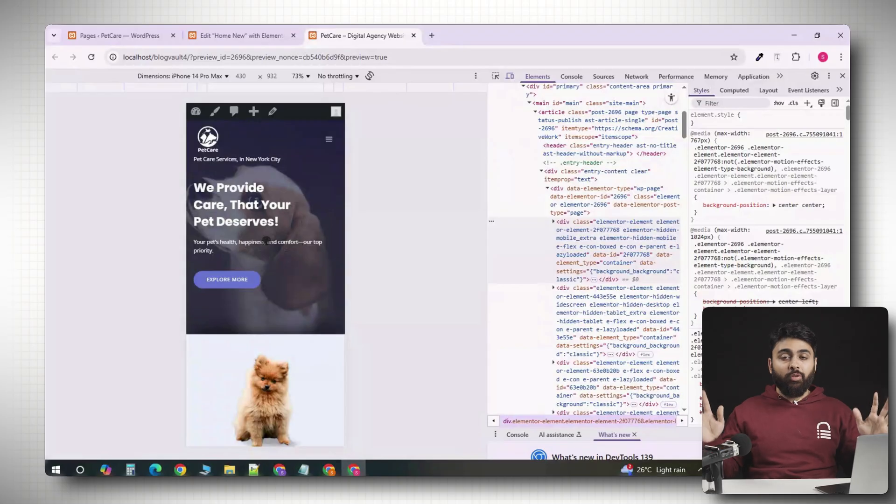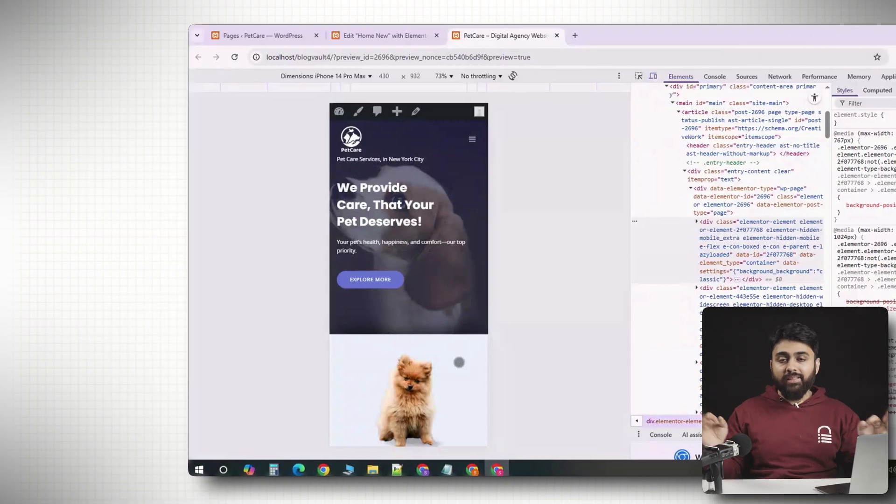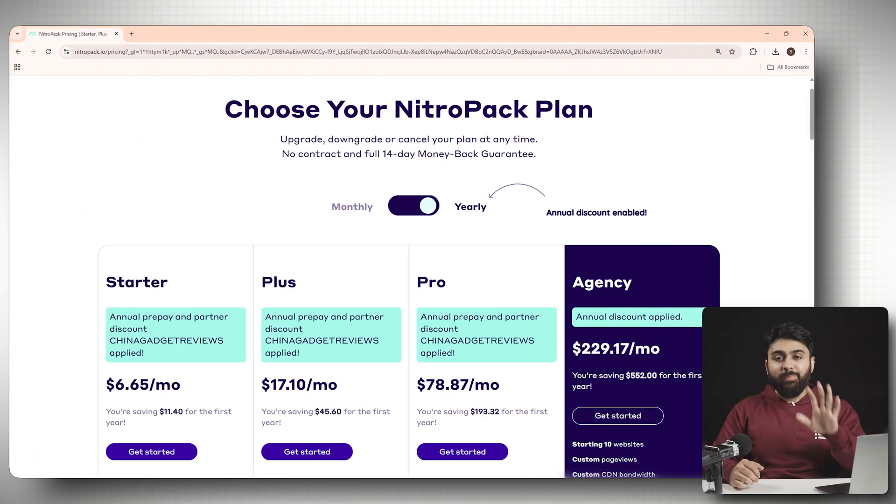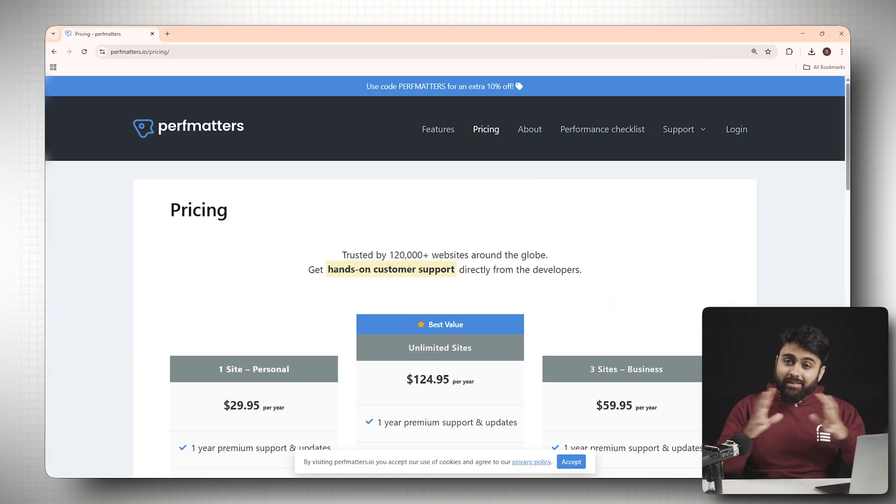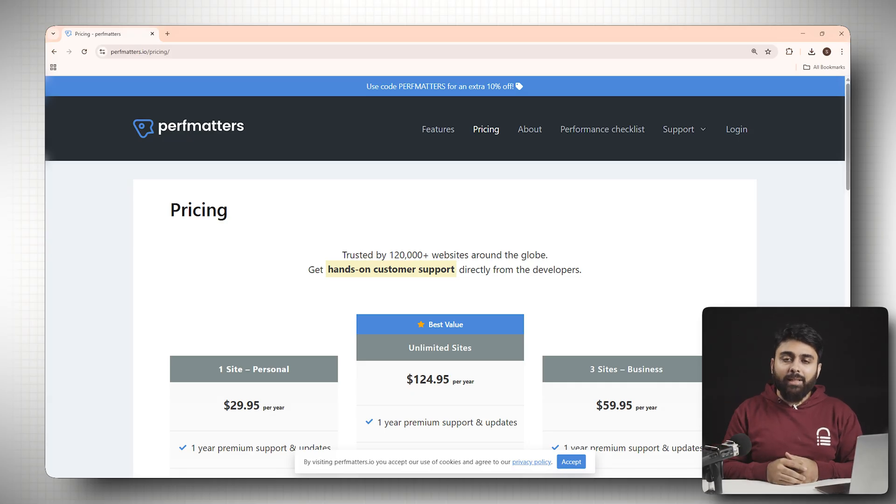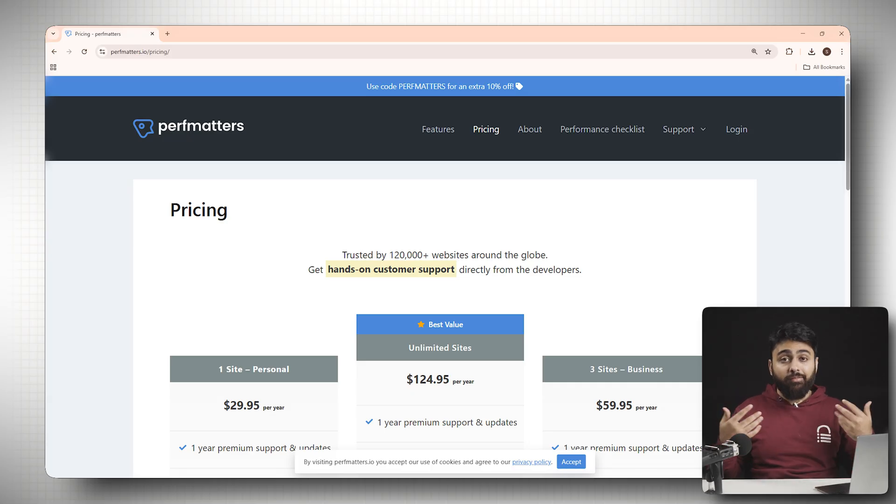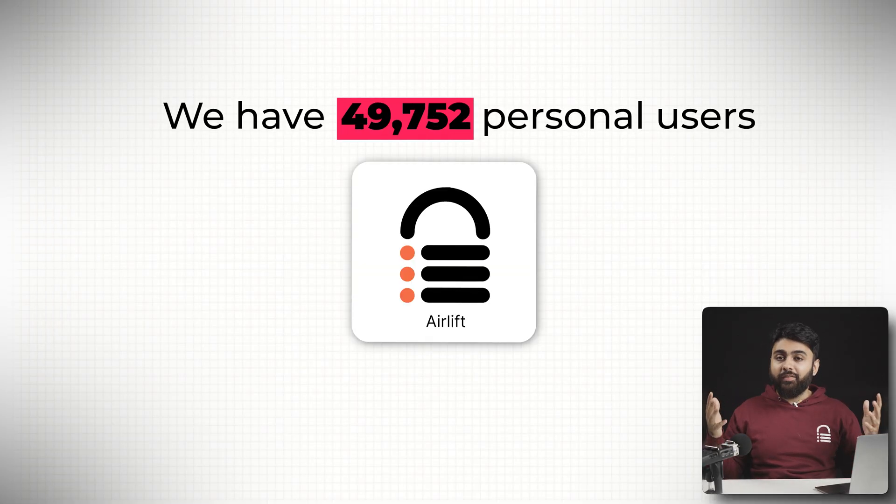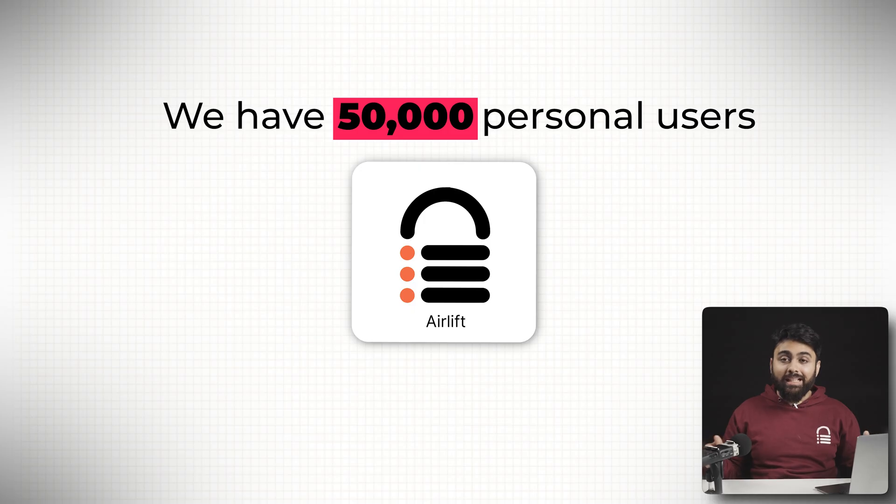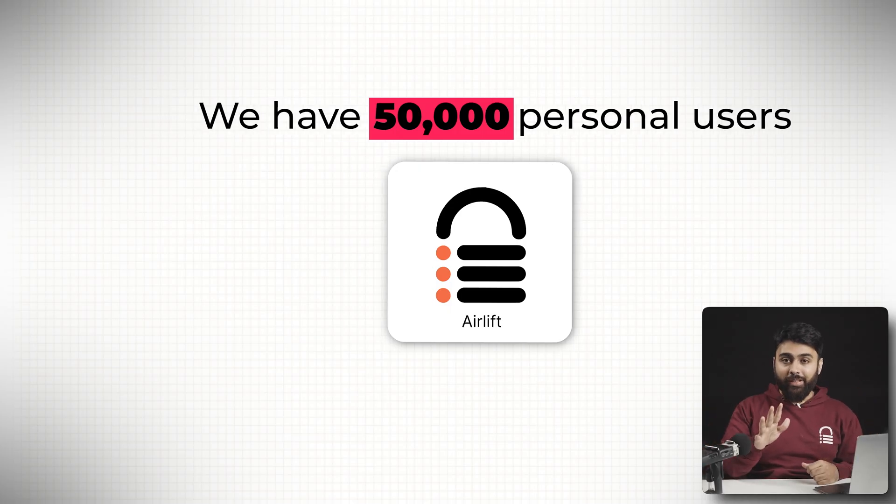Now, as I said before, it's time for the bonus, and the popular speed plugins are either expensive, or have tons of settings, and don't really get you 90 plus page speed still. That's why we've built Airlift, it's already got 50,000 users, it's really amazing, and totally free.